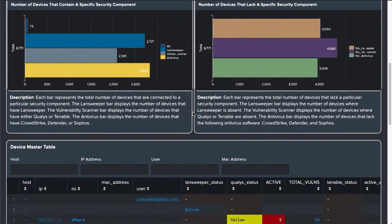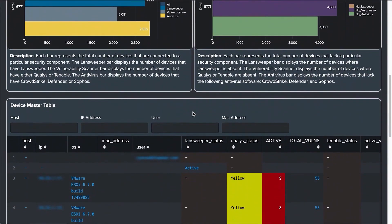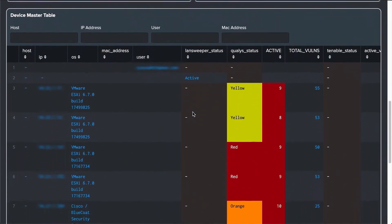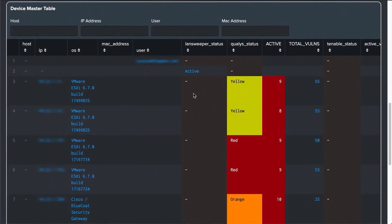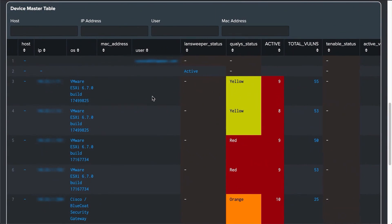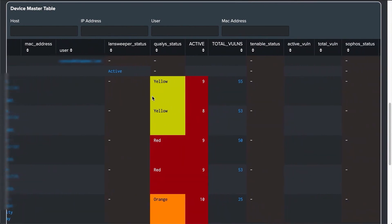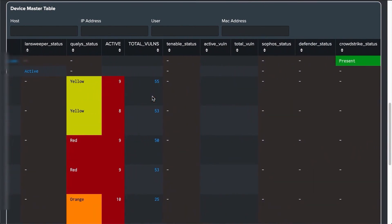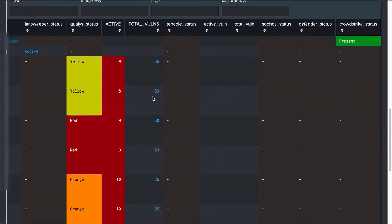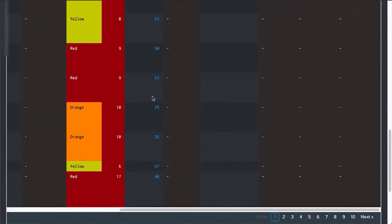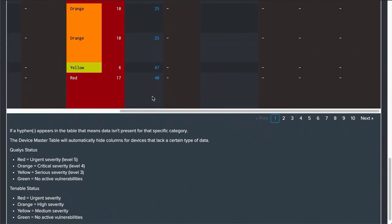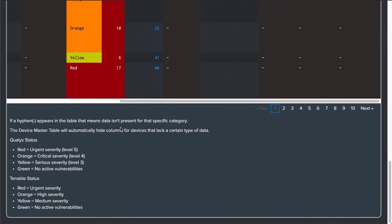The main reason we created the Device Master Table was to correlate information between different vulnerability scanners to accurately identify each device by name, IP address, vulnerabilities, network telemetry, and other security-relevant information pertaining to the device that will help quickly identify if a device is compromised.